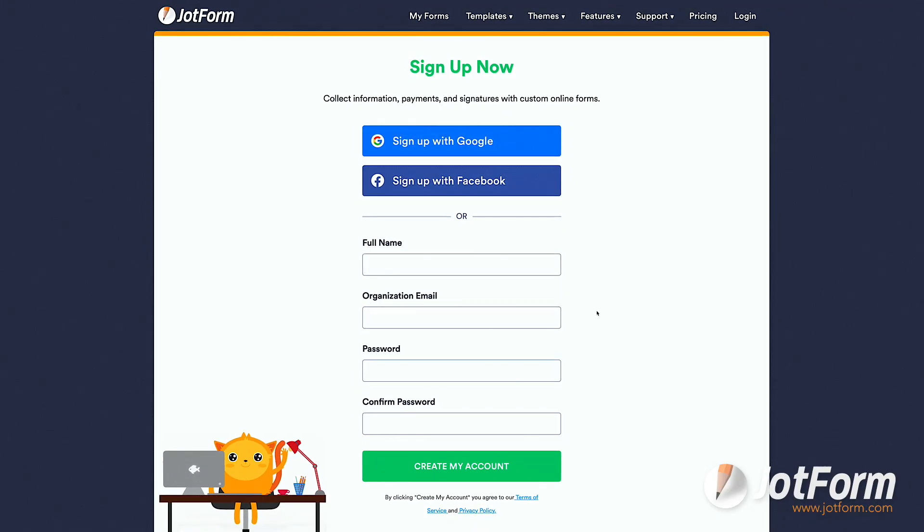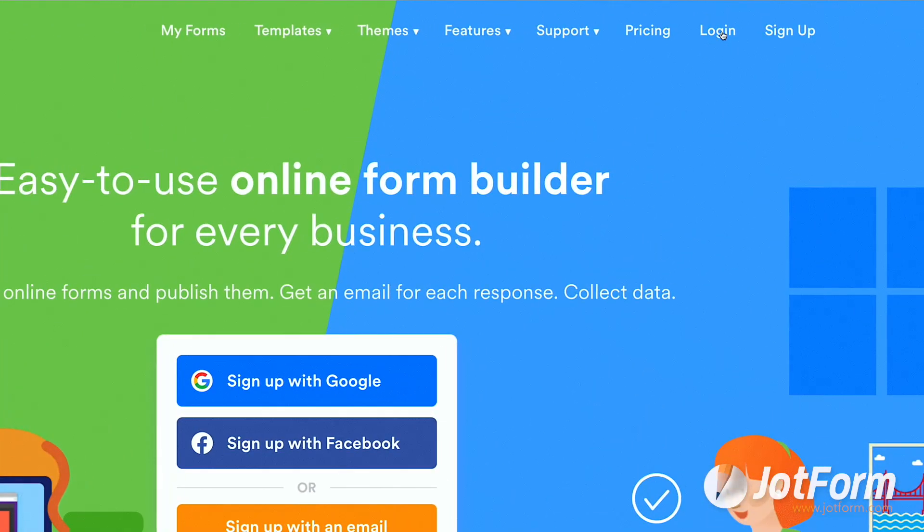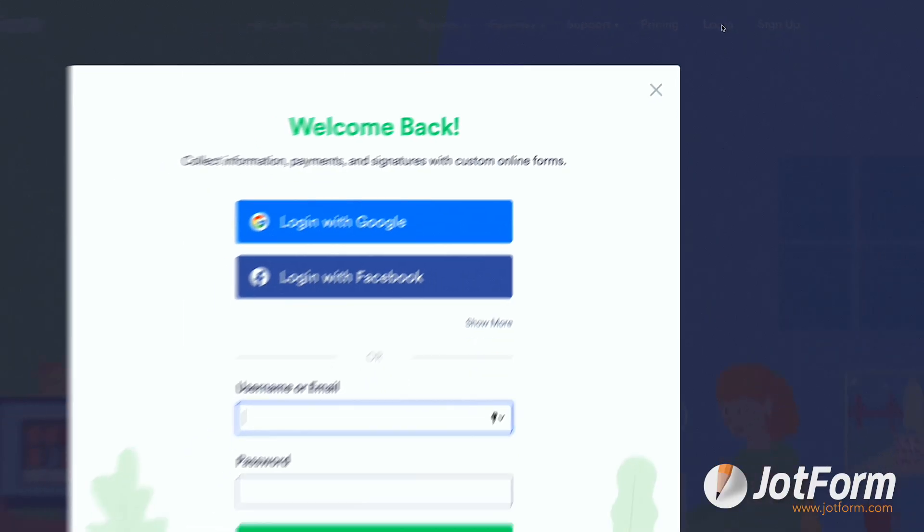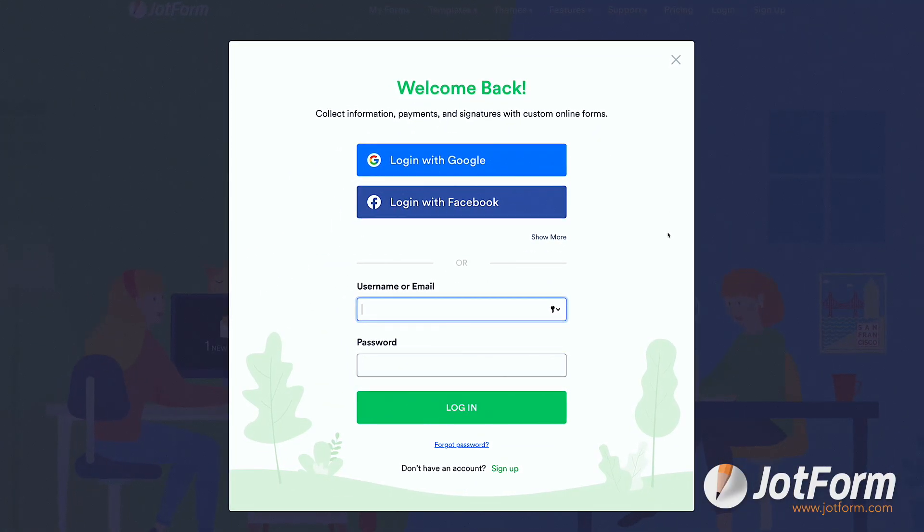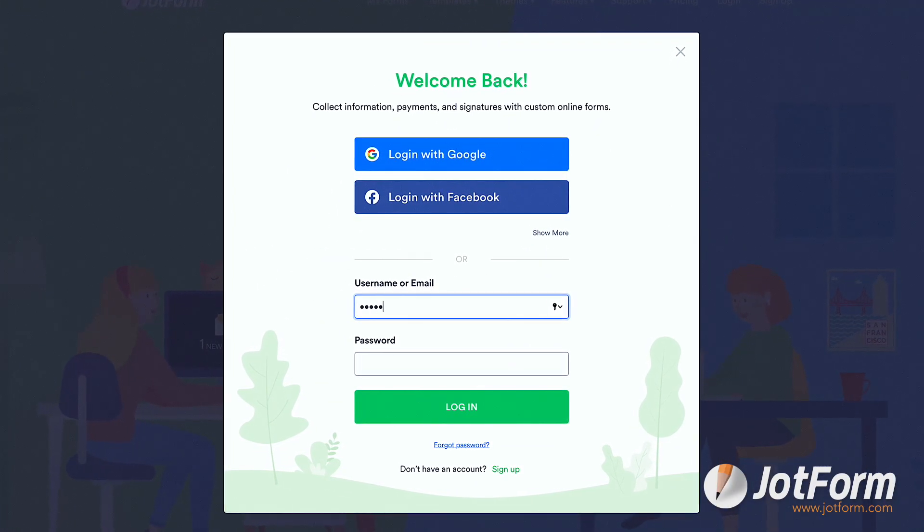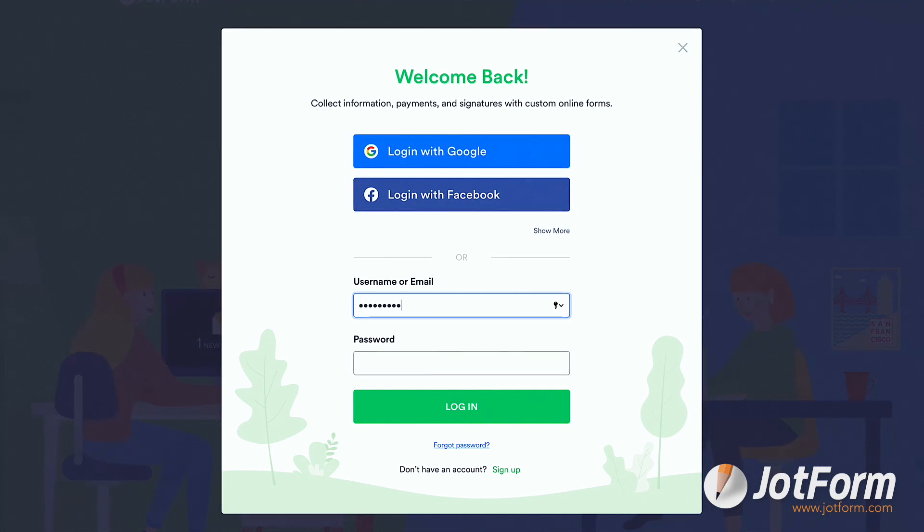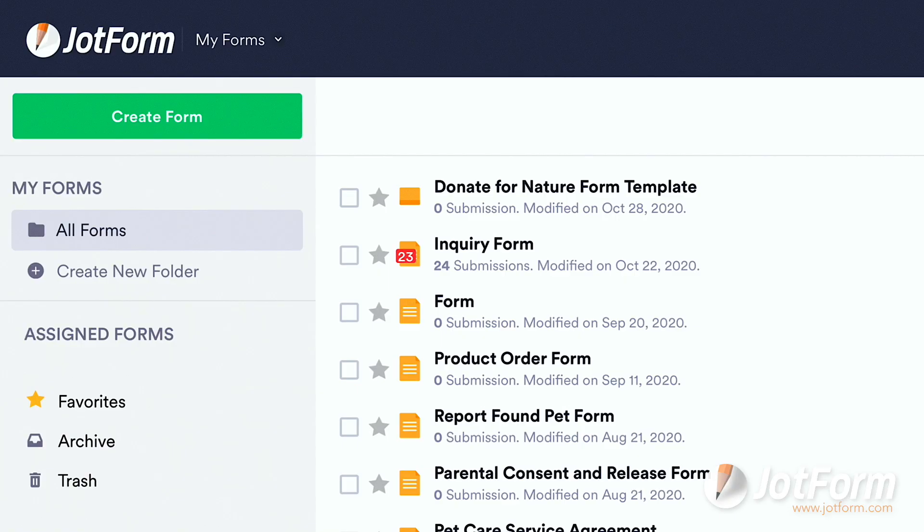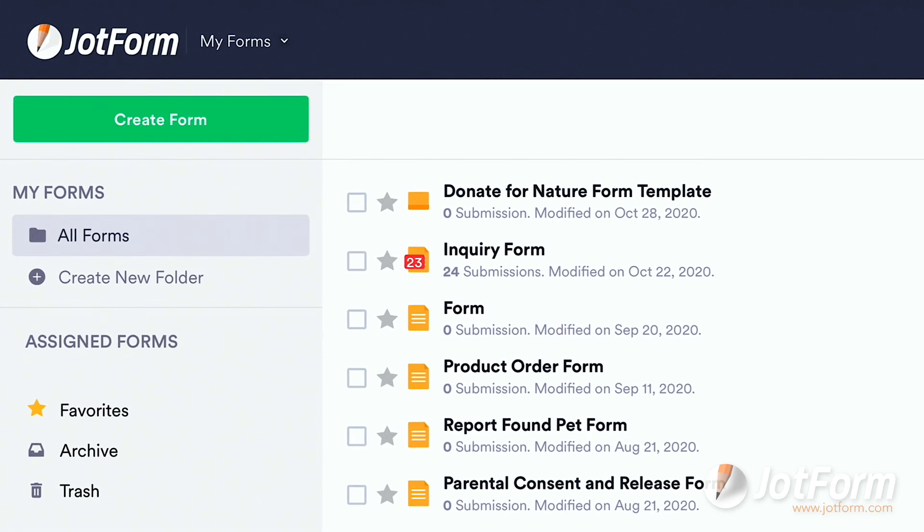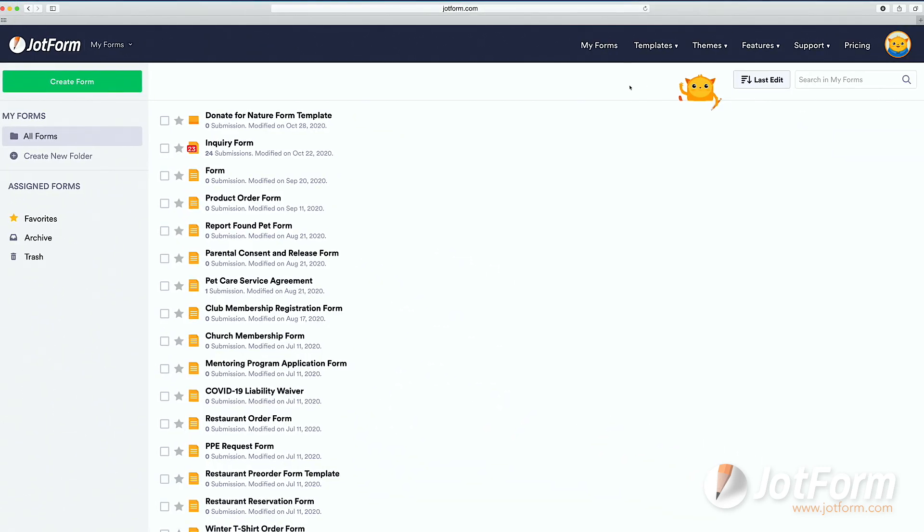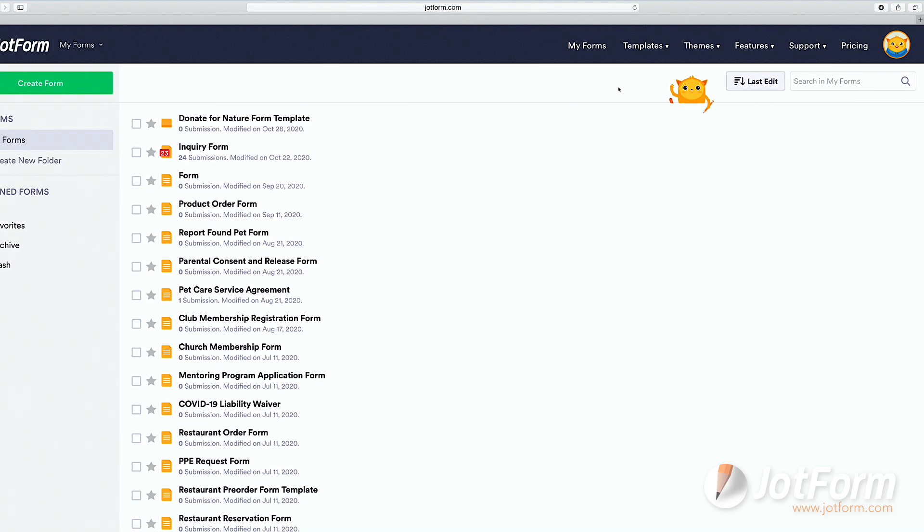And for existing users, just click Login in the upper right-hand corner. You'll again have the option to sign in with Google or Facebook, or you can use your username or email with its password. We'll go with username and password this time around. Once logged in, you'll be redirected to the MyForms dashboard, where all of your forms are stored.